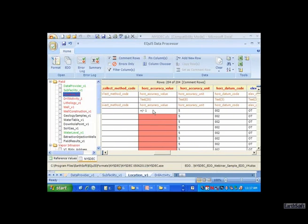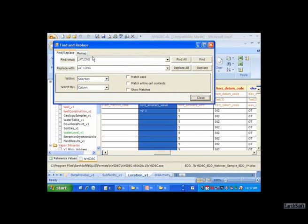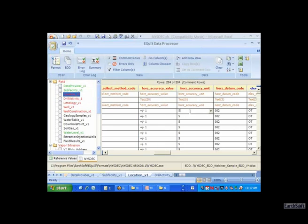Another error I know I have is that I did not complete the horizontal accuracy value. Unlike Excel, you can actually find a blank and replace it with a value. So I'm going to put 'plus or minus one foot' in this accuracy value, replace all in this column, and that error has now been fixed.